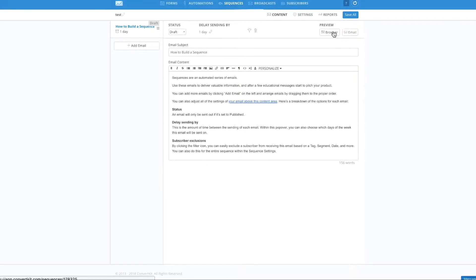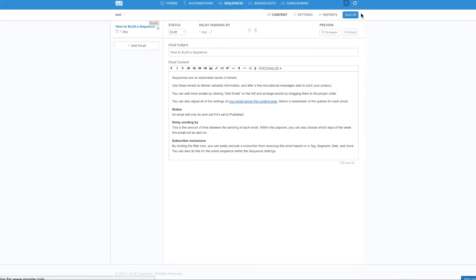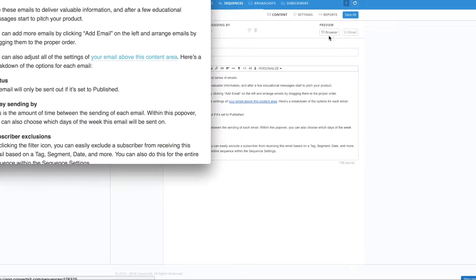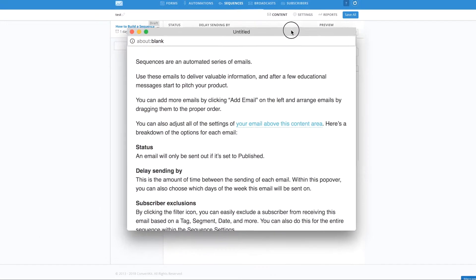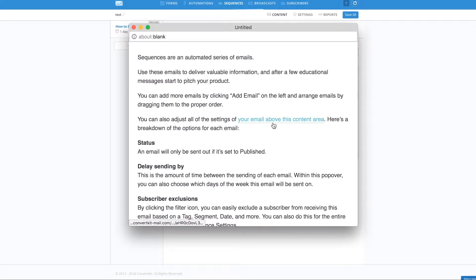Come back to your test email here. Now, you can see that that second underline is gone. All right.